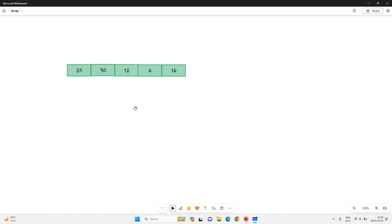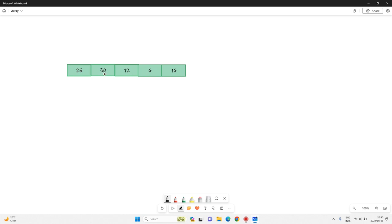So what exactly is an array? An array is a group of elements or data items of the same type. An array is more like a collection of data or items, and the data in an array is of the same data type. In our example we have an array holding data types of int, and it's actually holding five elements: one, two, three, four, five.